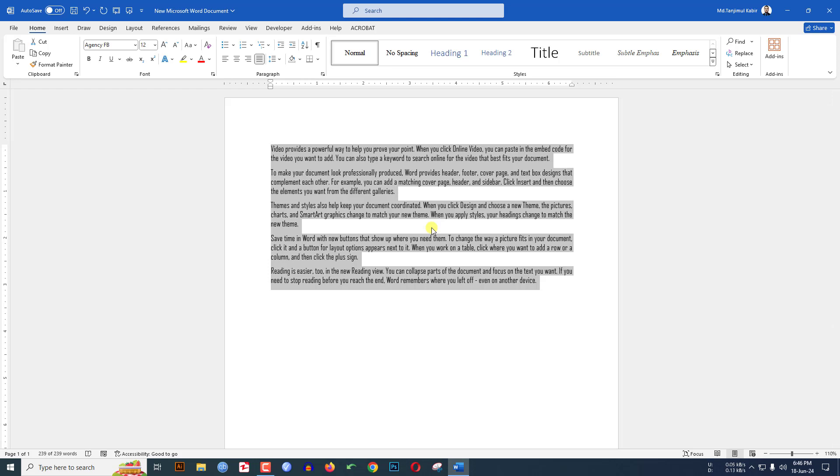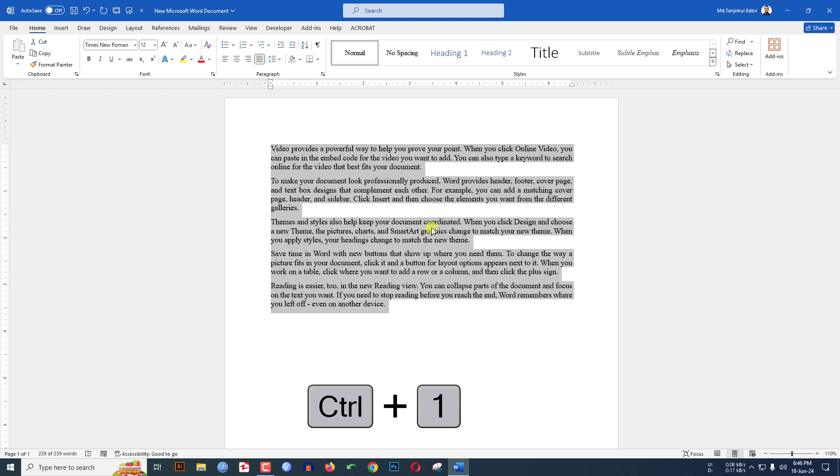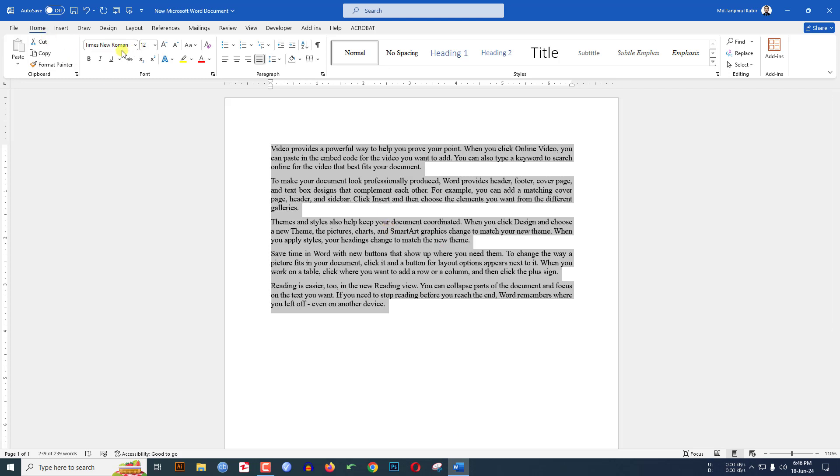Let me apply the shortcut key Ctrl plus one and here you will see this is just magic. The font changed into Times New Roman. So how to set your own shortcut key to change the font in Microsoft Word document?